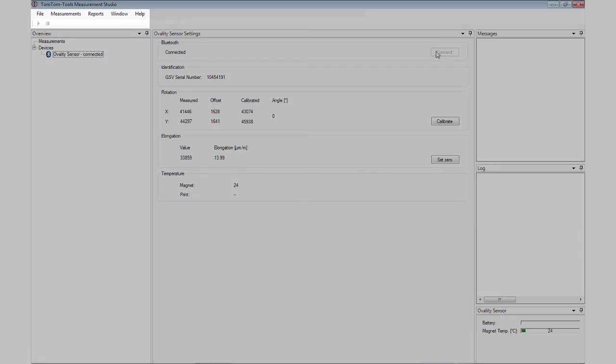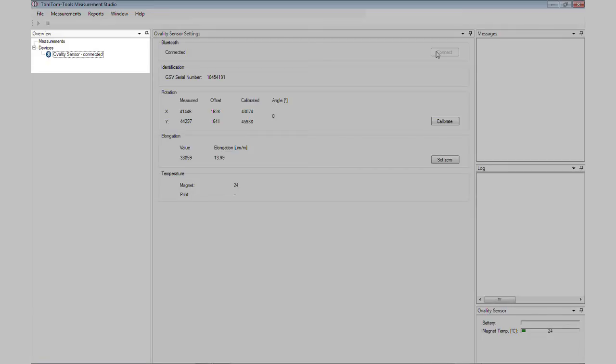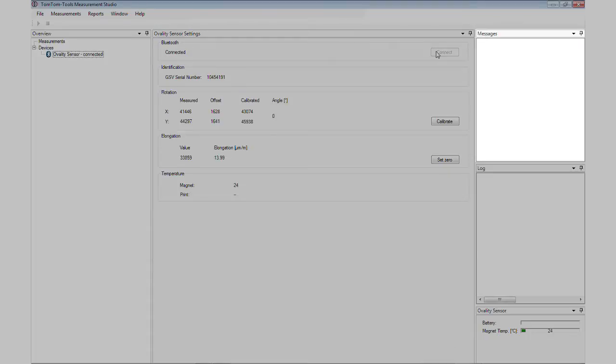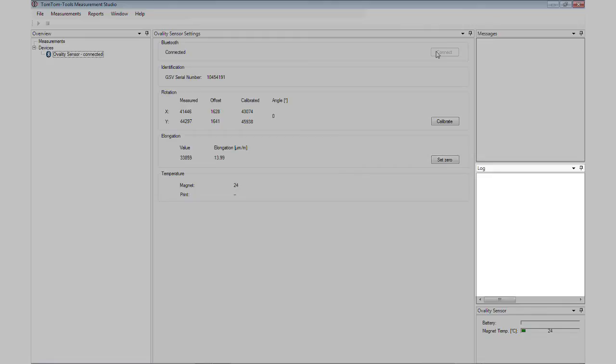The software screen is structured the following way. In the top left corner are the main function buttons. Below is the window with the connected tools and files. The top right window shows the events and information about the condition of the measurement tool. In the log window below is a list with activities performed during measuring. And here will be displayed the battery status and the magnet temperature.